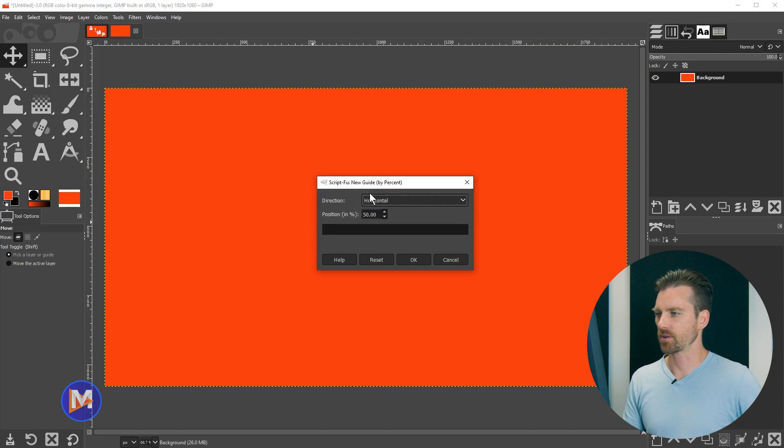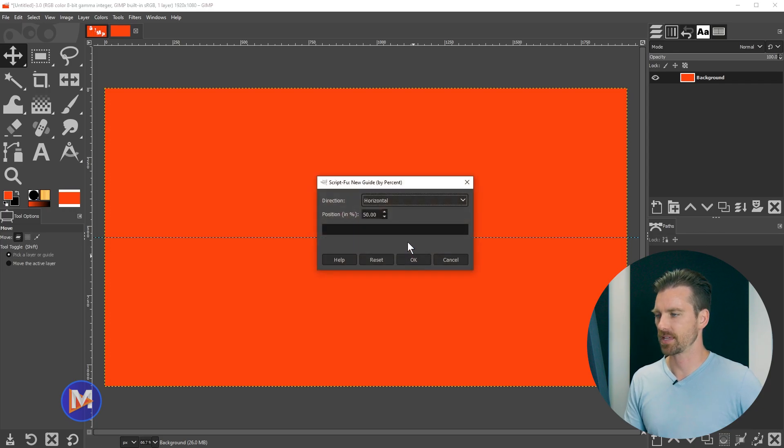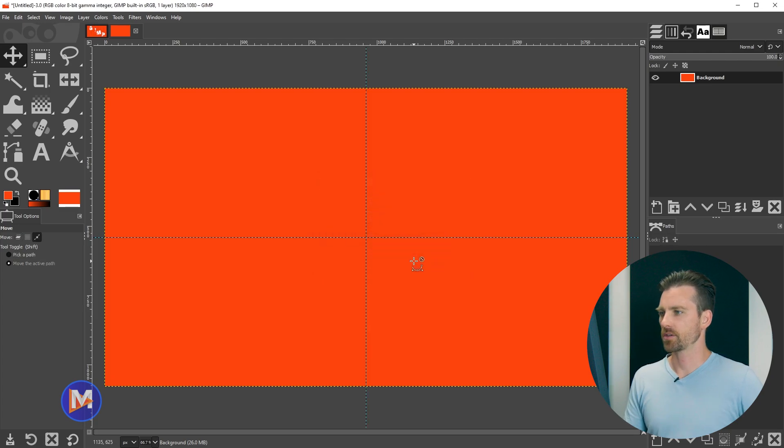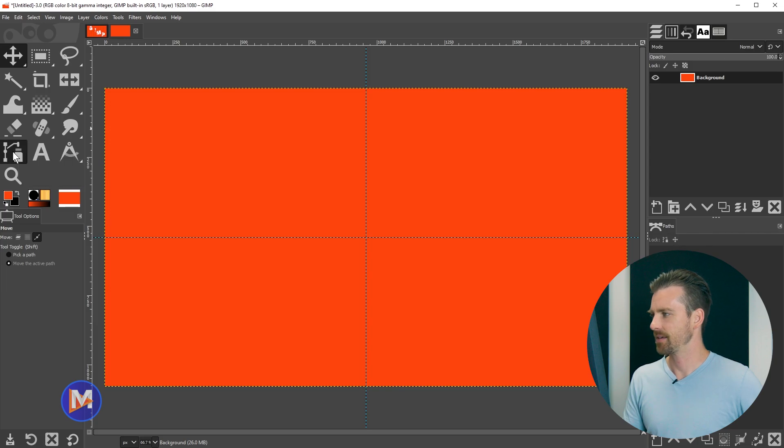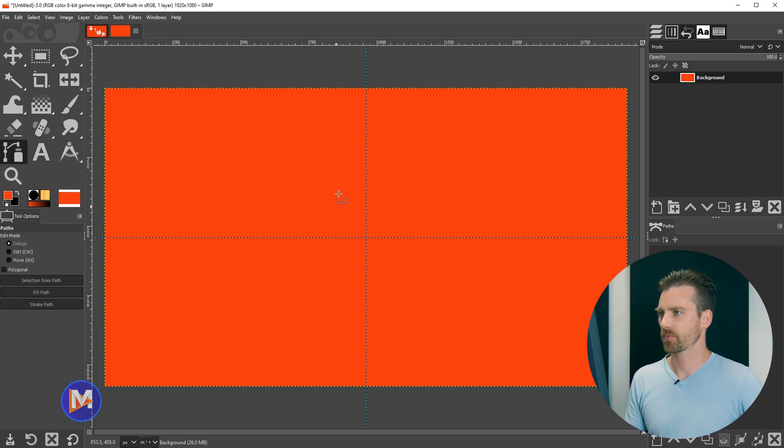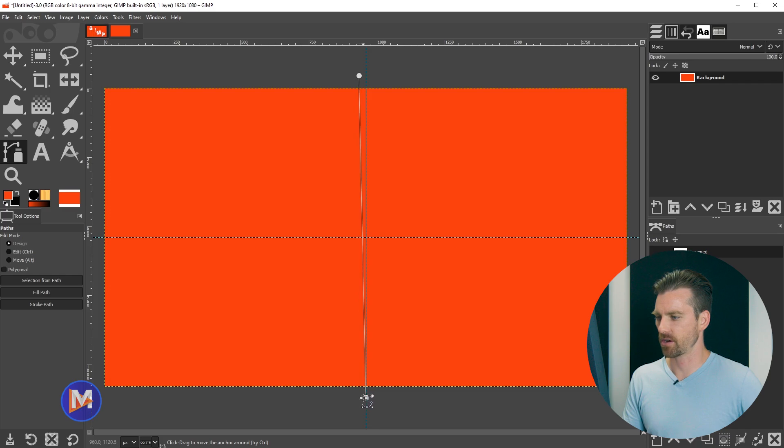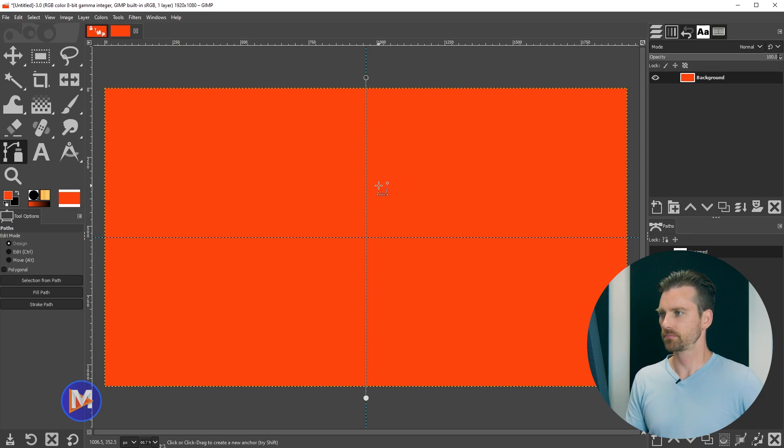New Guide by Percent. We're going to set the direction to horizontal and the position to 50% and click OK. And then I'll hit CTRL-SHIFT-F to repeat that, probably CMD-SHIFT-F on a Mac. And we'll go to vertical and click OK. So now let's grab the paths tool over here in the toolbox. You can see the shortcut key for that is going to be B. So click on my paths tool,